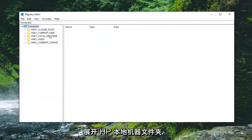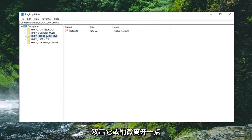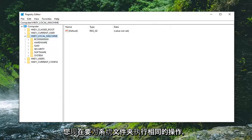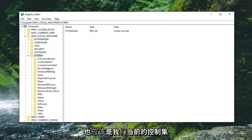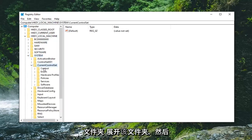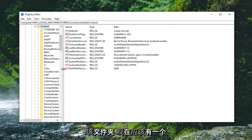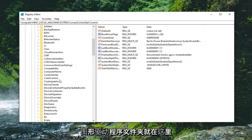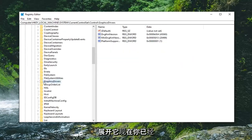Once you've done that, you want to expand the HKEY Local Machine folder — either double click on it or left click on the little arrow next to it to expand the dropdown. You want to do the same thing now for the System folder, so expand that one as well. There should be a Current Control Set folder — expand that one. And then right underneath, Control — you want to expand that one too. And now there should be a Graphics Drivers folder. Expand that.